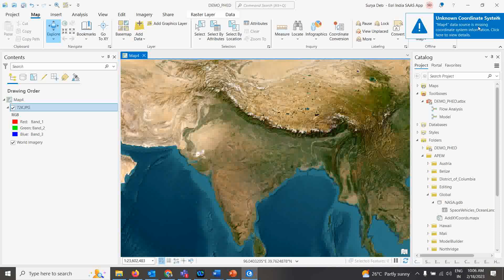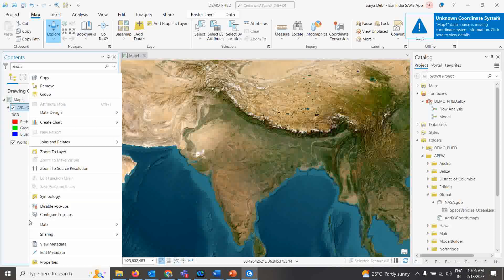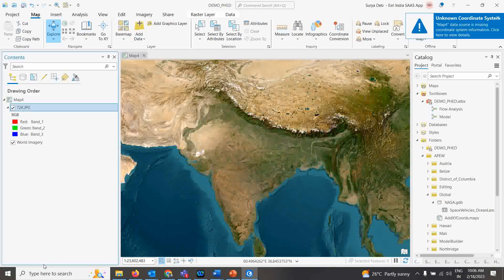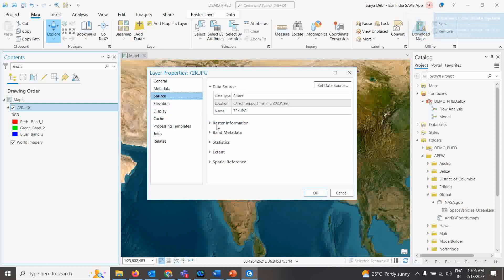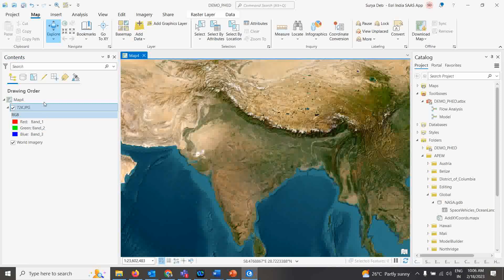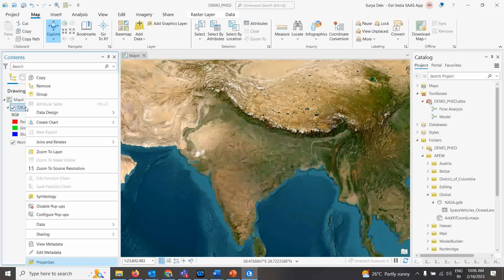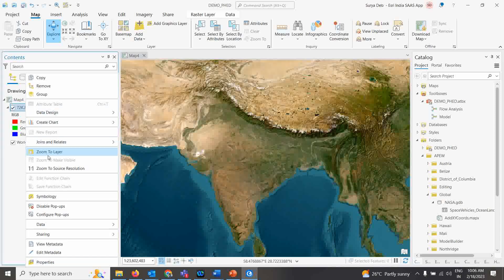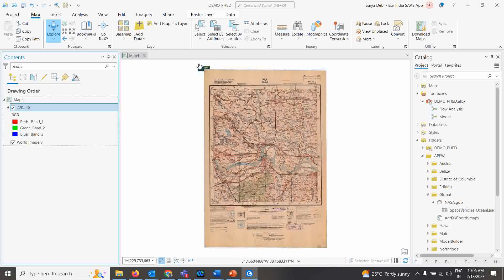Once I add the map, I'm not able to see it and it shows 'Unknown Coordinate System'. My map currently has no coordinate system. You can verify this by right-clicking, going to Properties, checking the Source — under Spatial Reference it shows 'Unknown Coordinate System'. To view the map, right-click and select 'Zoom to Layer'.